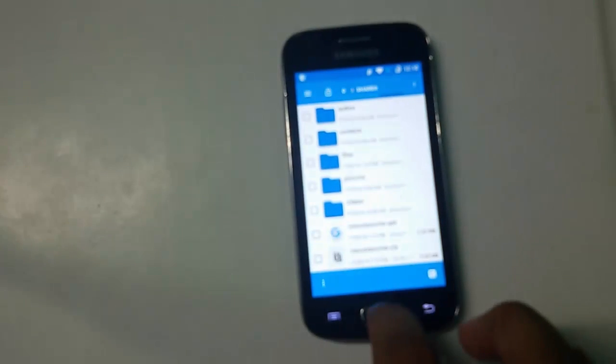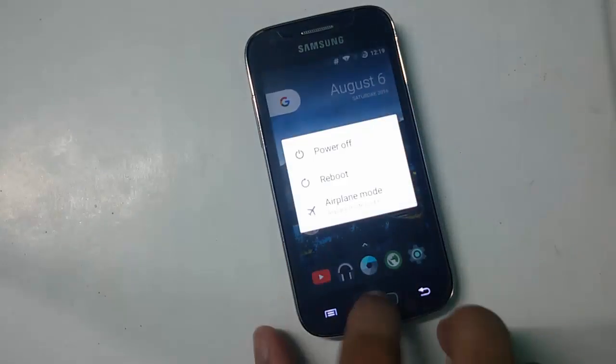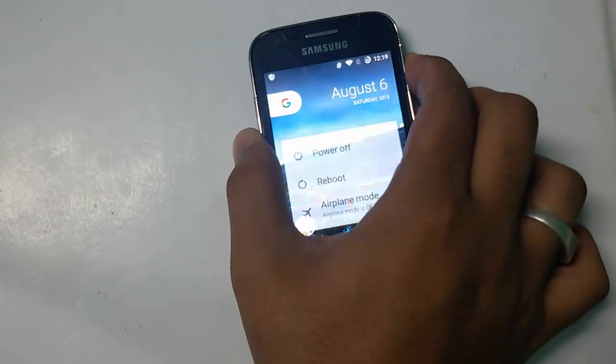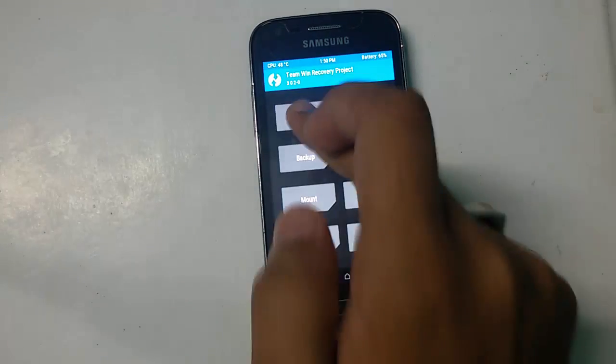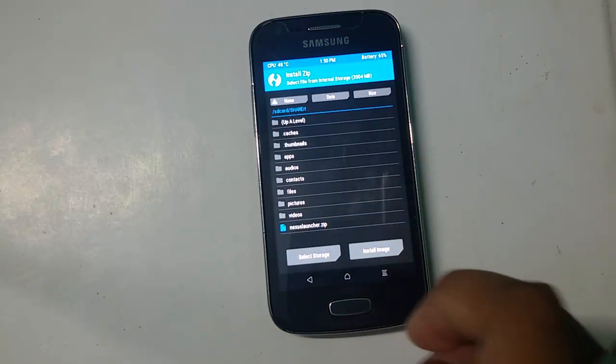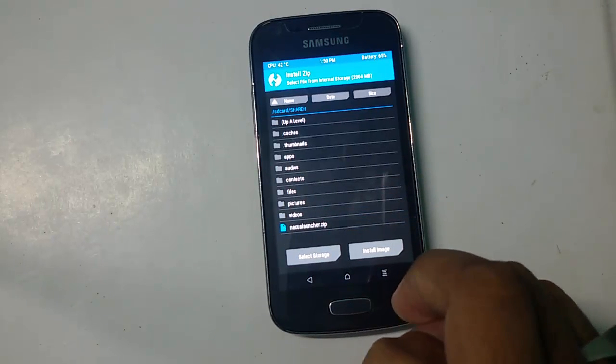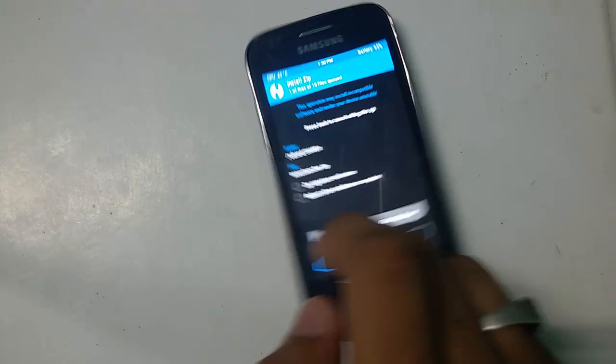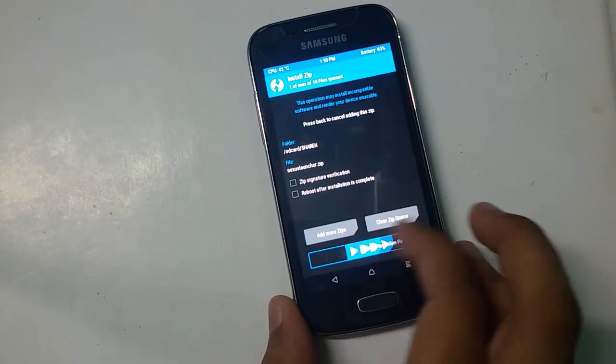Just boot your device into recovery mode. Now you can find I have successfully booted into recovery mode. Just go to install and find the Nexus Launcher zip file. Just select this.